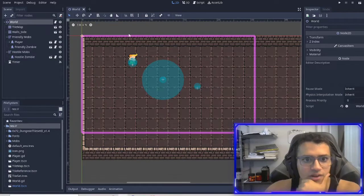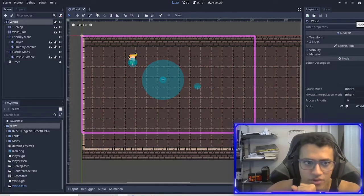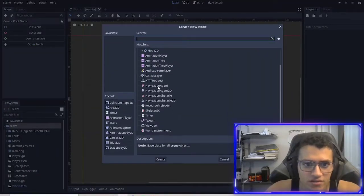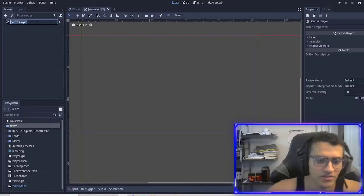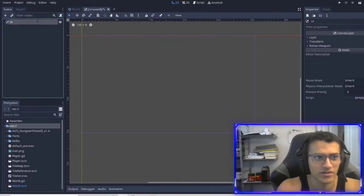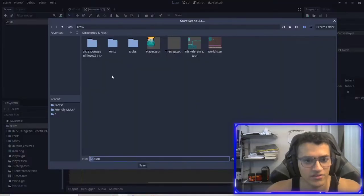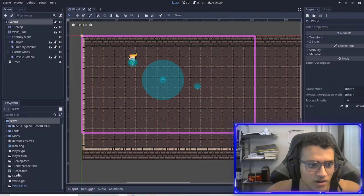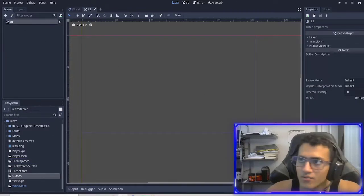Now what we're going to do is create a UI. What I like to use is the canvas layer — this essentially allows us to draw anything on top of our layer. I'll capitalize it to UI, save it into our main scene, and drag it into our world so I don't have to go back and do that later.